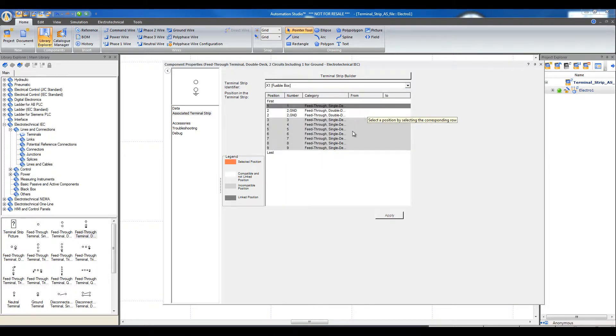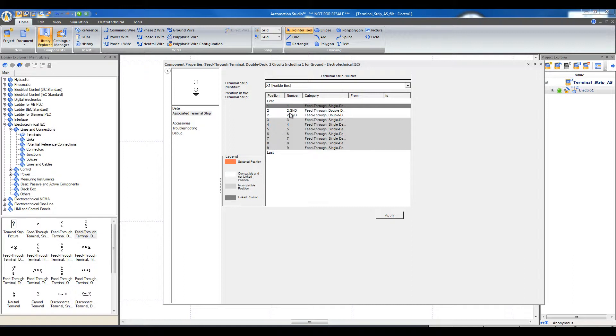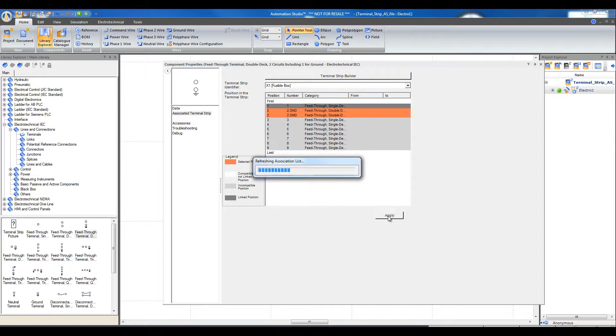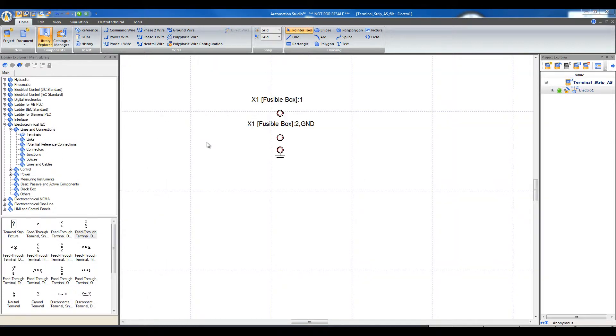All the other positions are listed. They are gray because it means that these positions are incompatible with the terminals. Select the position number 2 and click Apply. Terminals 1 and 2 are in the right position.